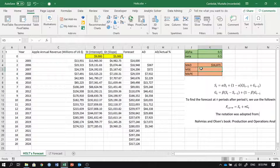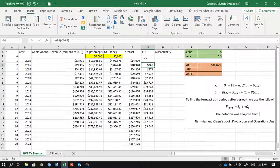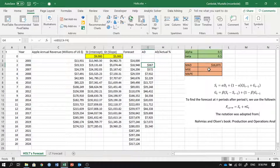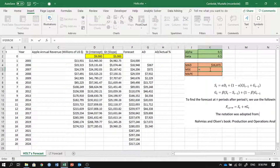Taking the average of those absolute deviations gives us our MAD (mean absolute deviation) — our forecast error measure — which comes out to sixteen thousand eight hundred seventy-three. For the mean squared error (MSE), we square the absolute deviations, sum them, and divide by the count.